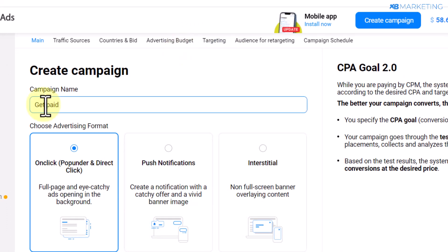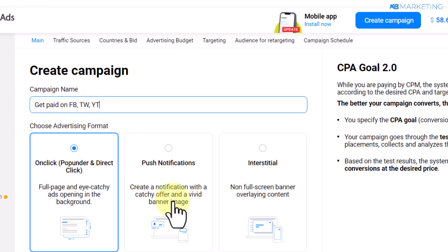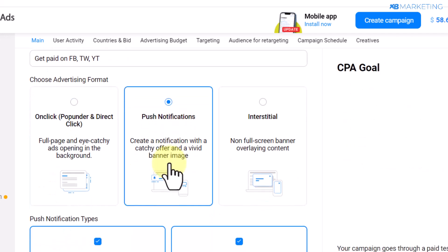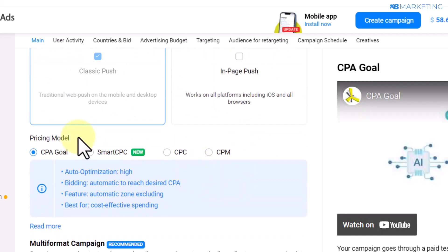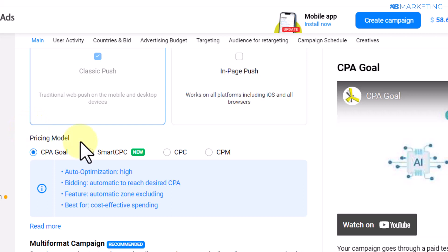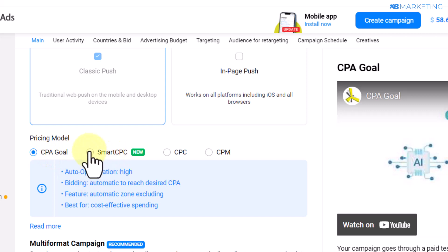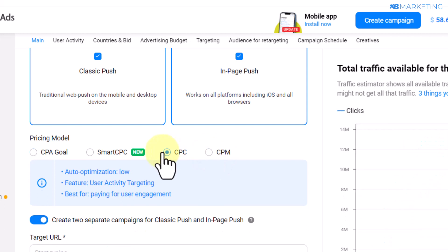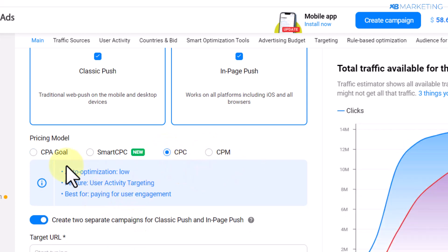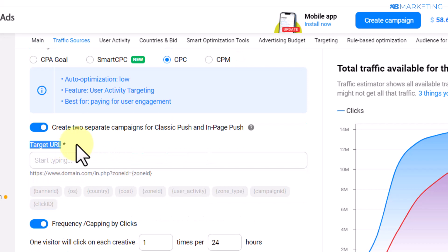The first thing you want to do is give your campaign a name — anything that helps you remember the campaign. Next, select push notification and stick to the classic push option. Then come over to the pricing model section, where you select the basis on which you will be charged. There is CPA Goal, Smart CPC, Cost Per Click, and Cost Per Mile. I always go for CPC, but you can experiment with other pricing models.